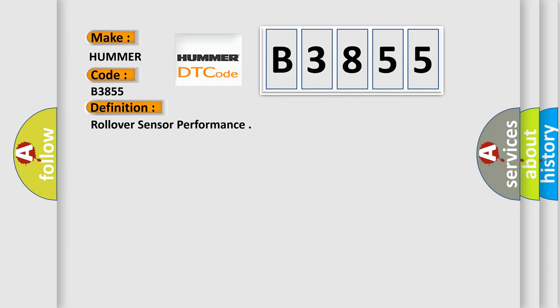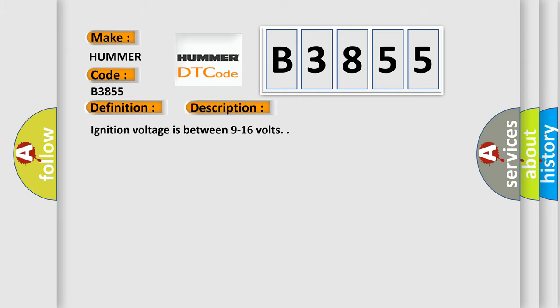The basic definition is Rollover Sensor Performance. And now this is a short description of this DTC code. Ignition voltage is between 9 to 16 volts.